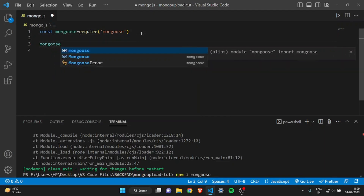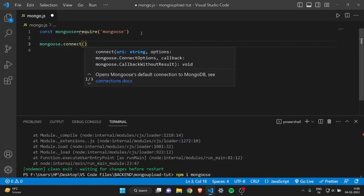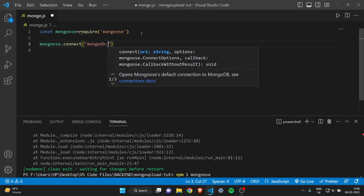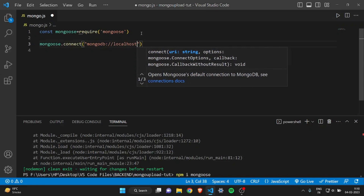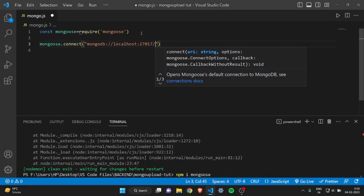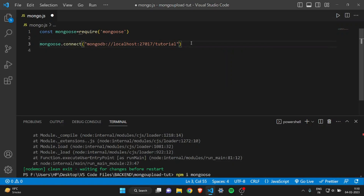Then I will write mongoose.connect(). This command is used to connect to the MongoDB database. Inside the brackets you have to write mongodb, then a colon, then localhost:27017. After that, write a slash and give your database name — I will name mine 'tutorial', but you can name it whatever you want.